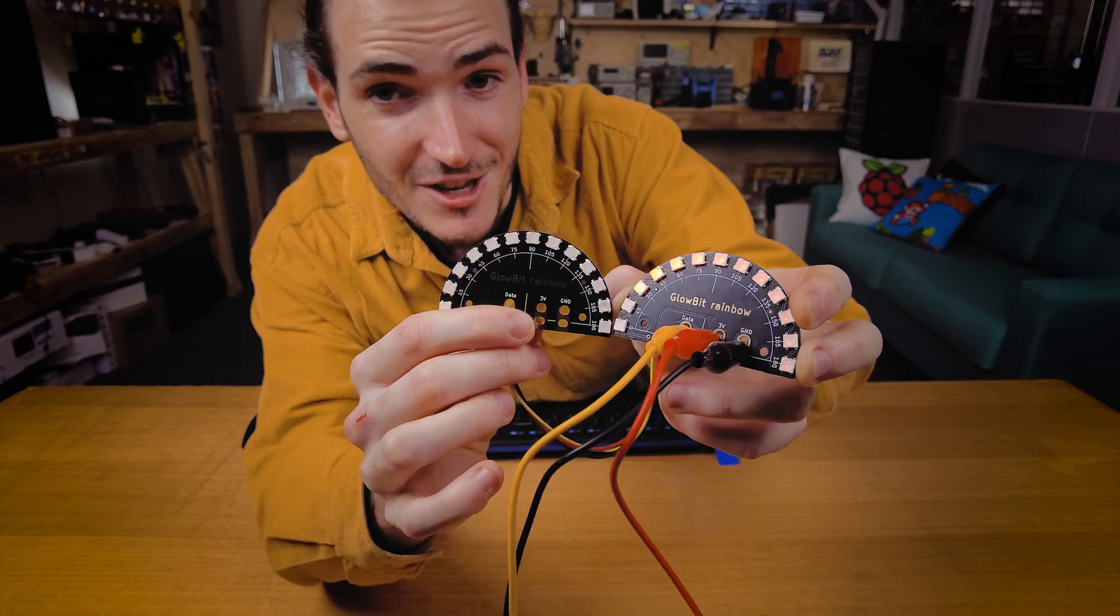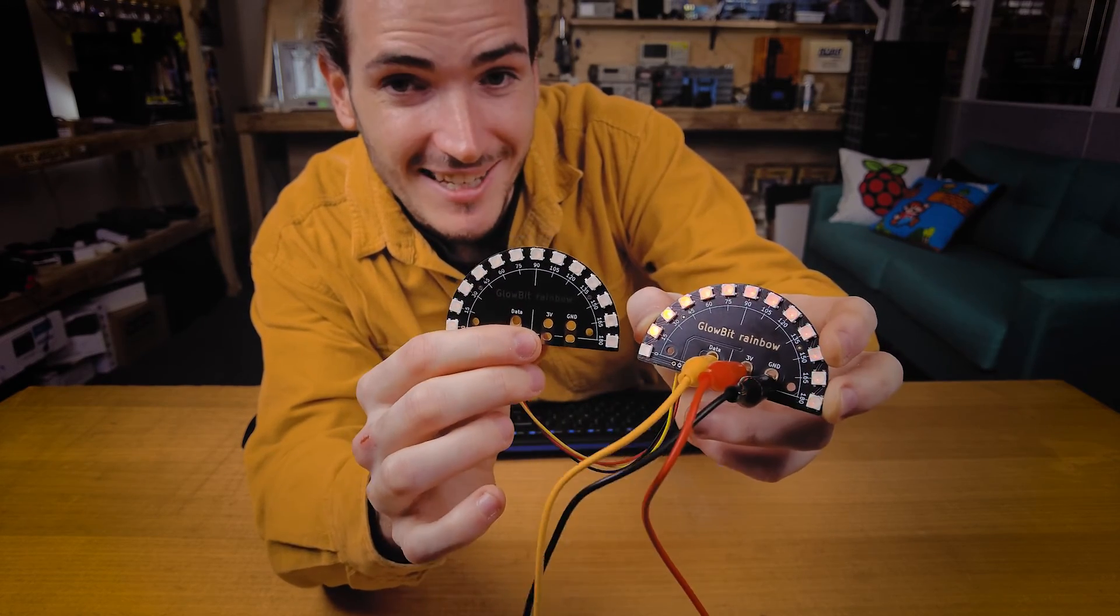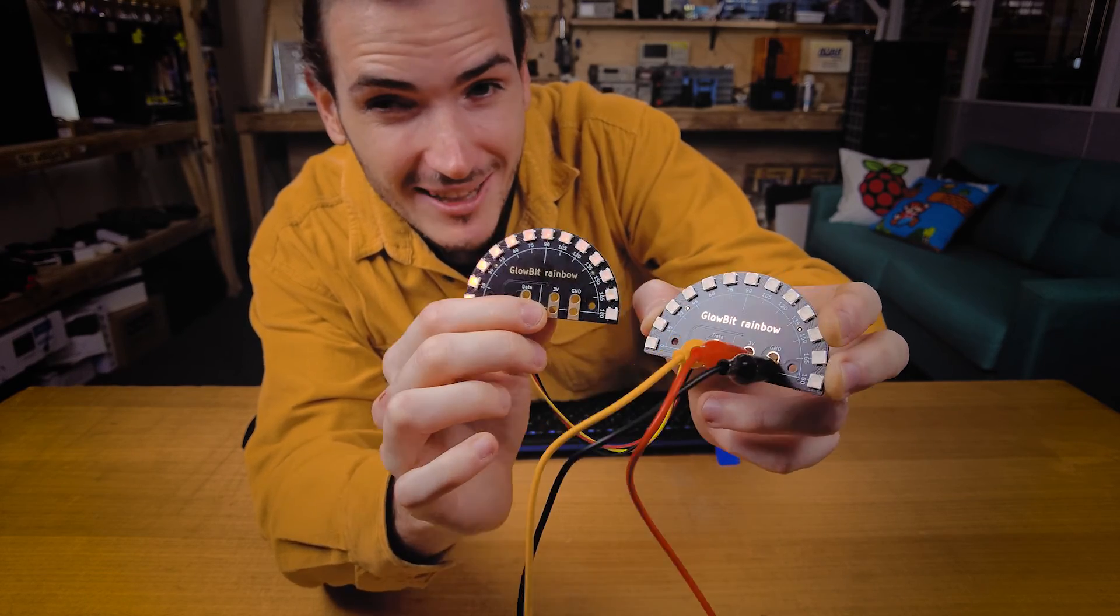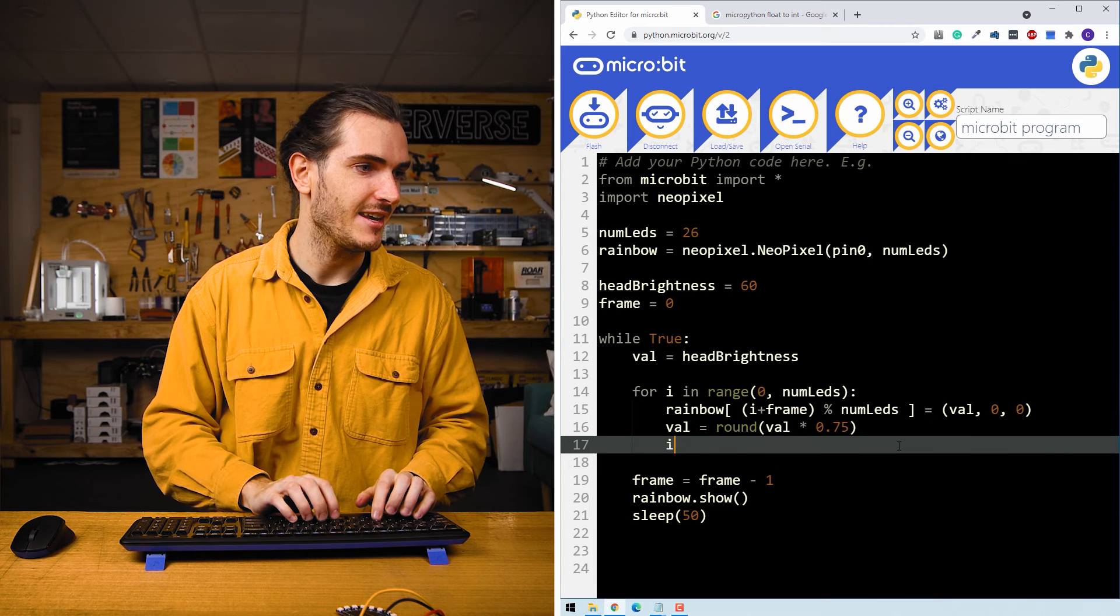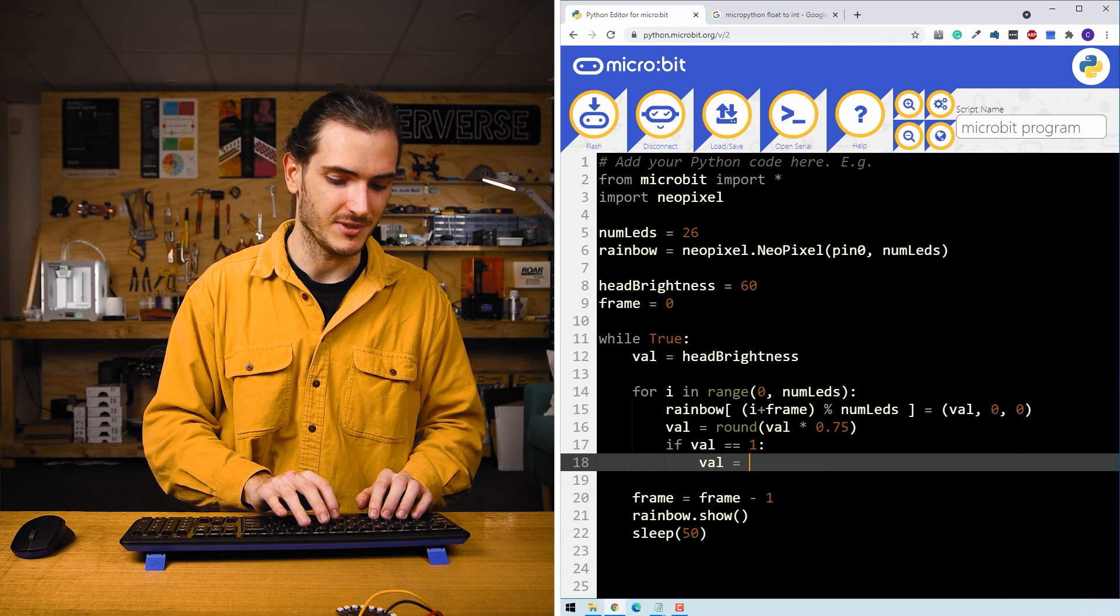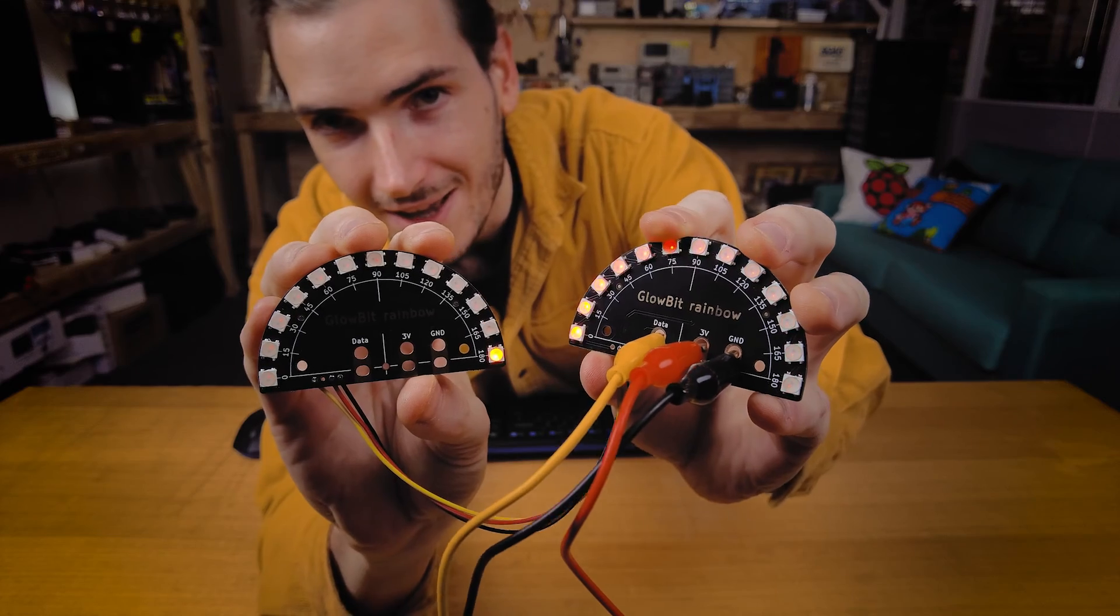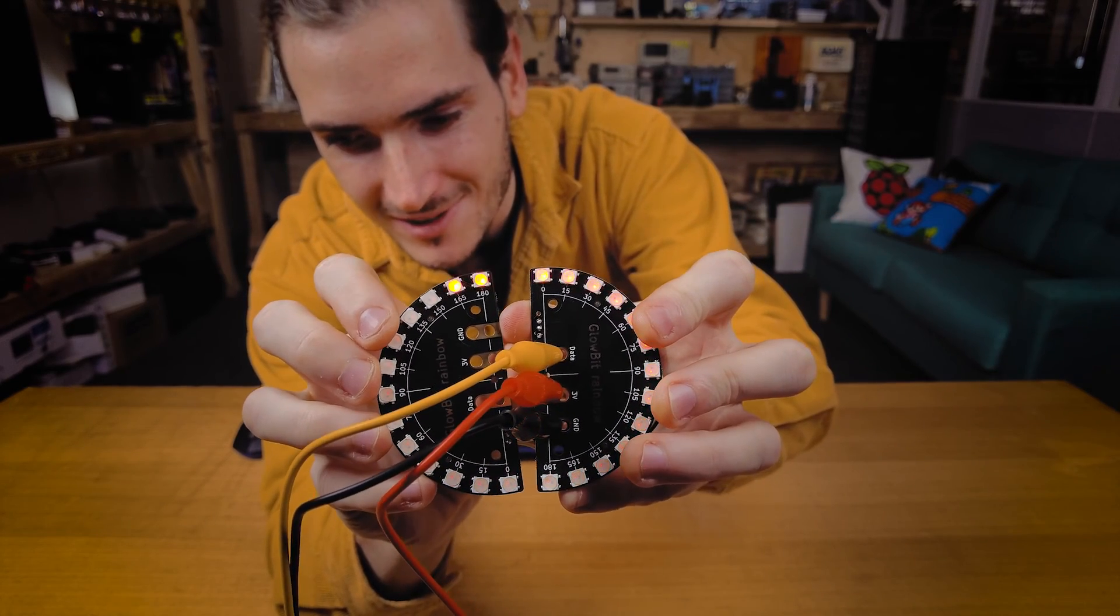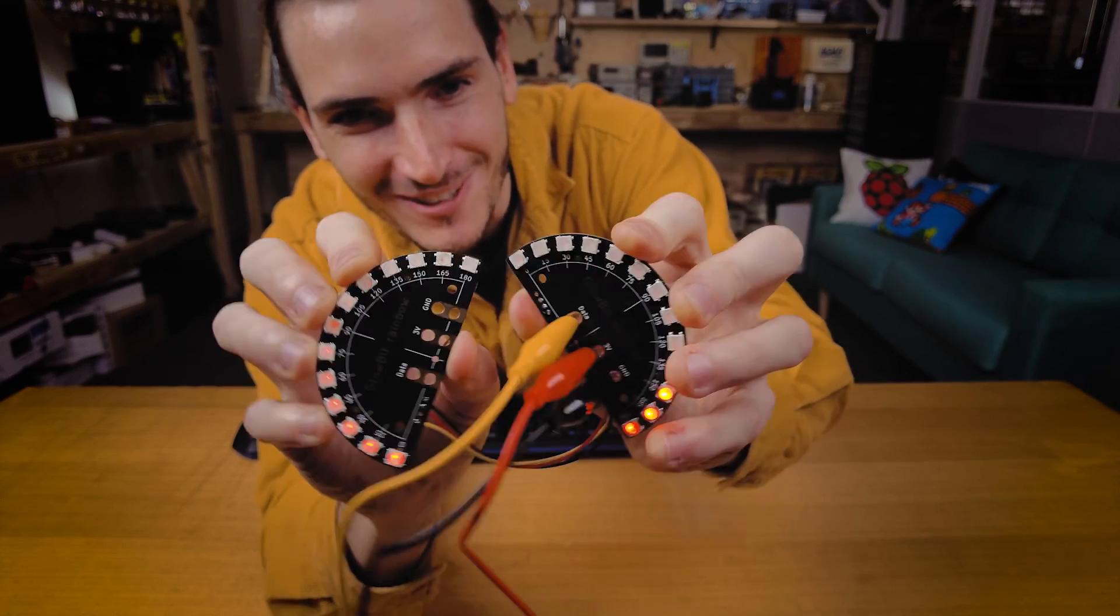But now we've introduced a new bug or feature. And that is that the dim LEDs will never fully turn off. They actually stay just a little bit lit. I don't know if that comes out too well on camera. So we could just say if val is equal to 1, val equals 0. And that will make sure that the LEDs turn off fully. And you know, if I make a ring out of my rainbows, that comet just goes around and around. Beautiful.